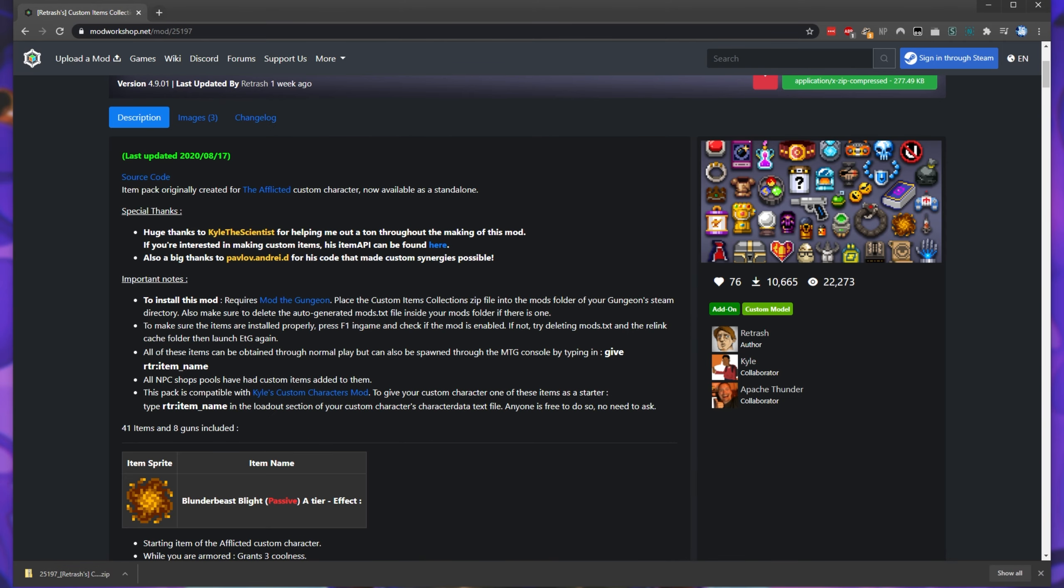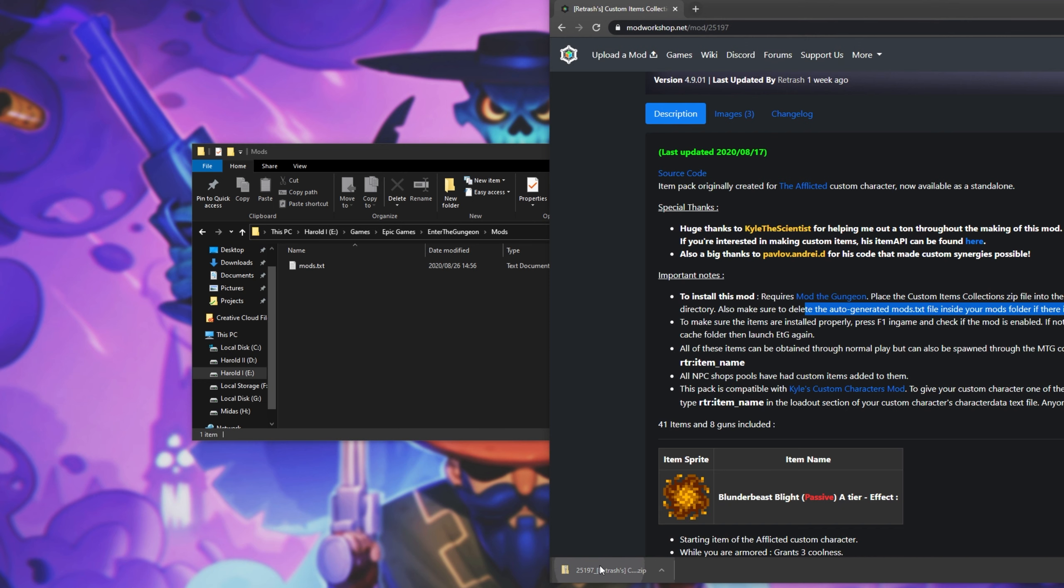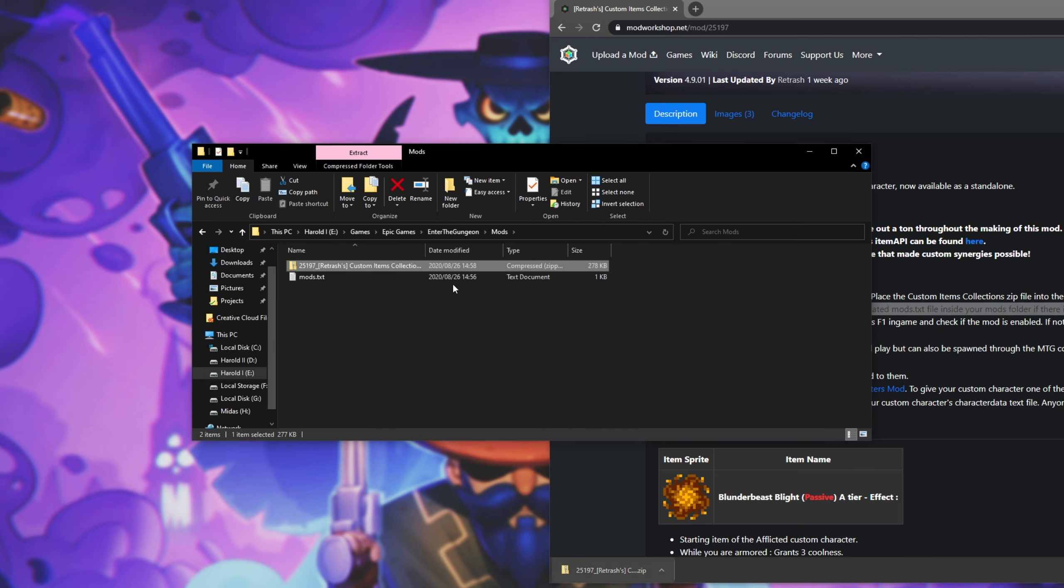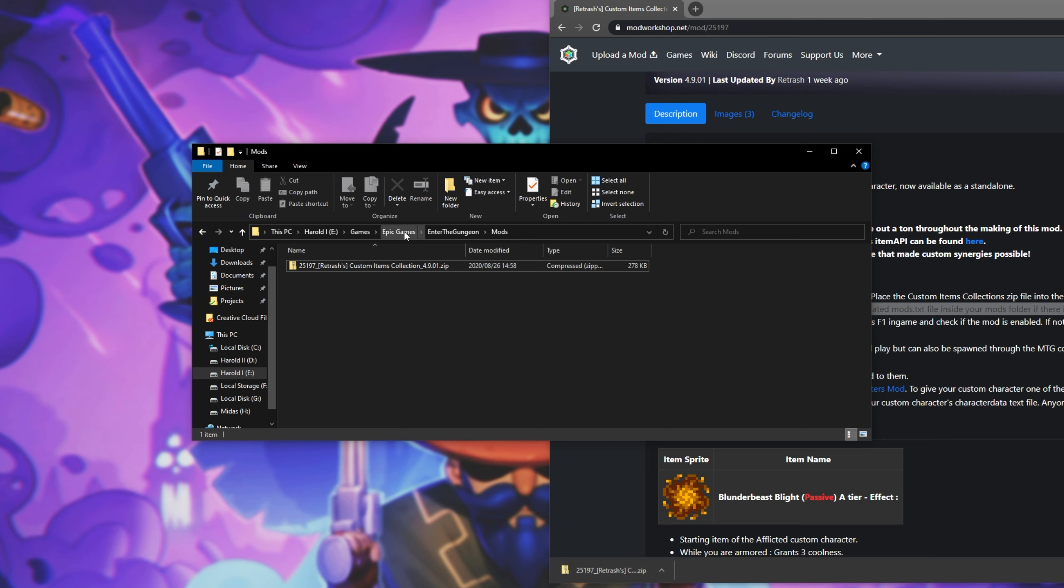Then we have some tips on installing the mod. To install a mod, it requires Mod the Gungeon, which we already have set up. Place the custom items collection zip into the mods folder and also make sure to delete the auto-generated mods.txt file inside your mods folder if there is one. I'll simply drag and drop the zip out of Chrome into this mods folder over here and delete the mods.txt file. That file will be recreated the next time we launch up Enter the Gungeon and this zip will be added to the list.